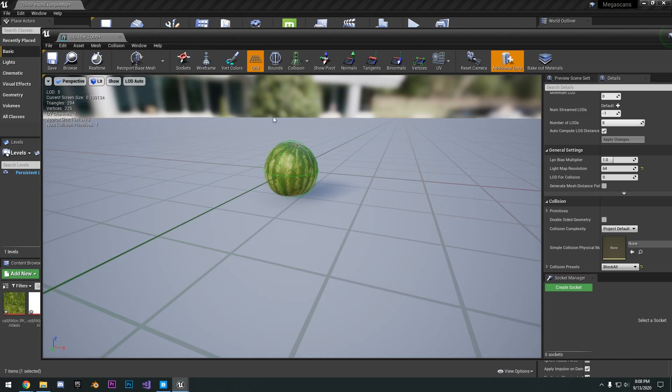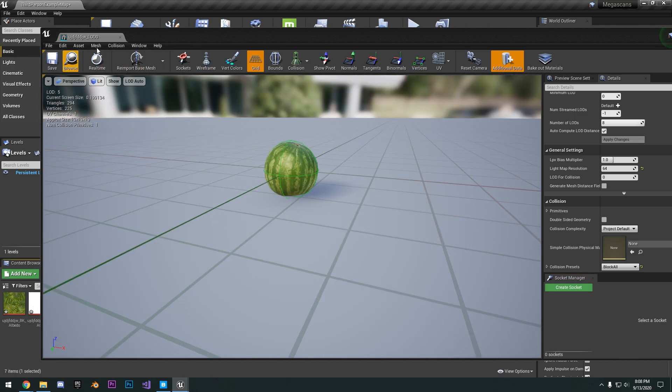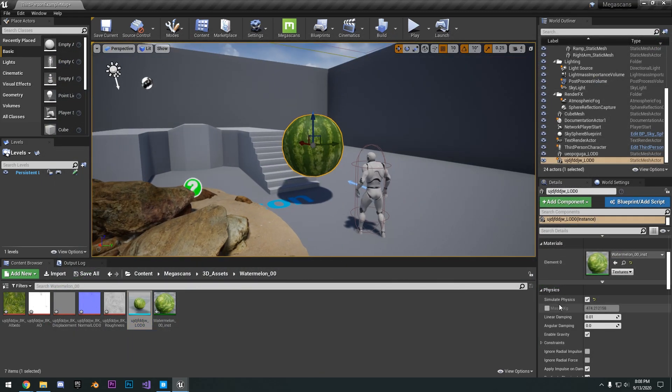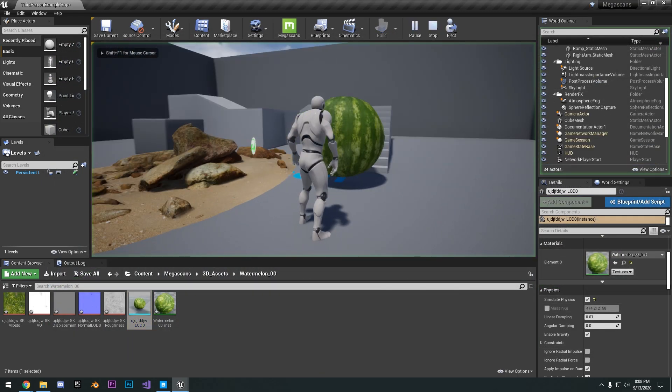Spear Simplify Collision, save that. And then if we hit Simulate Physics here, you can see we've got a little watermelon we can roll around.